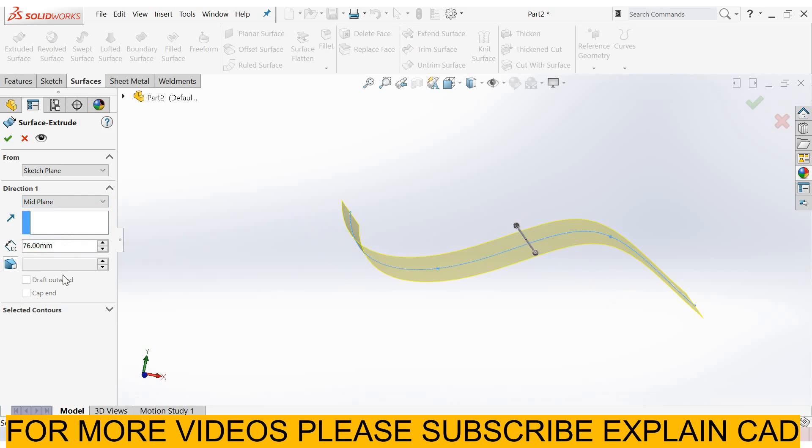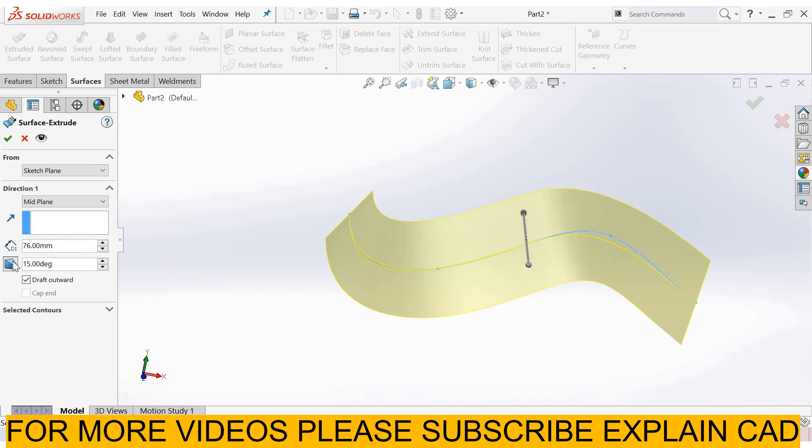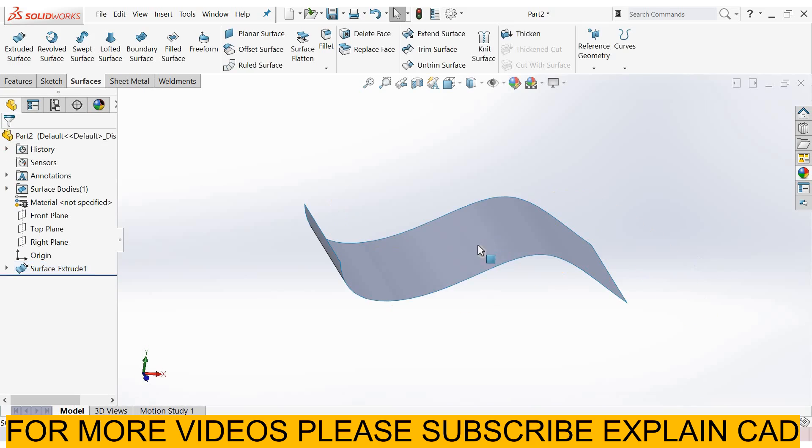From here you can apply draft, draft outward, and check draft if it is required. This is an extruded surface.